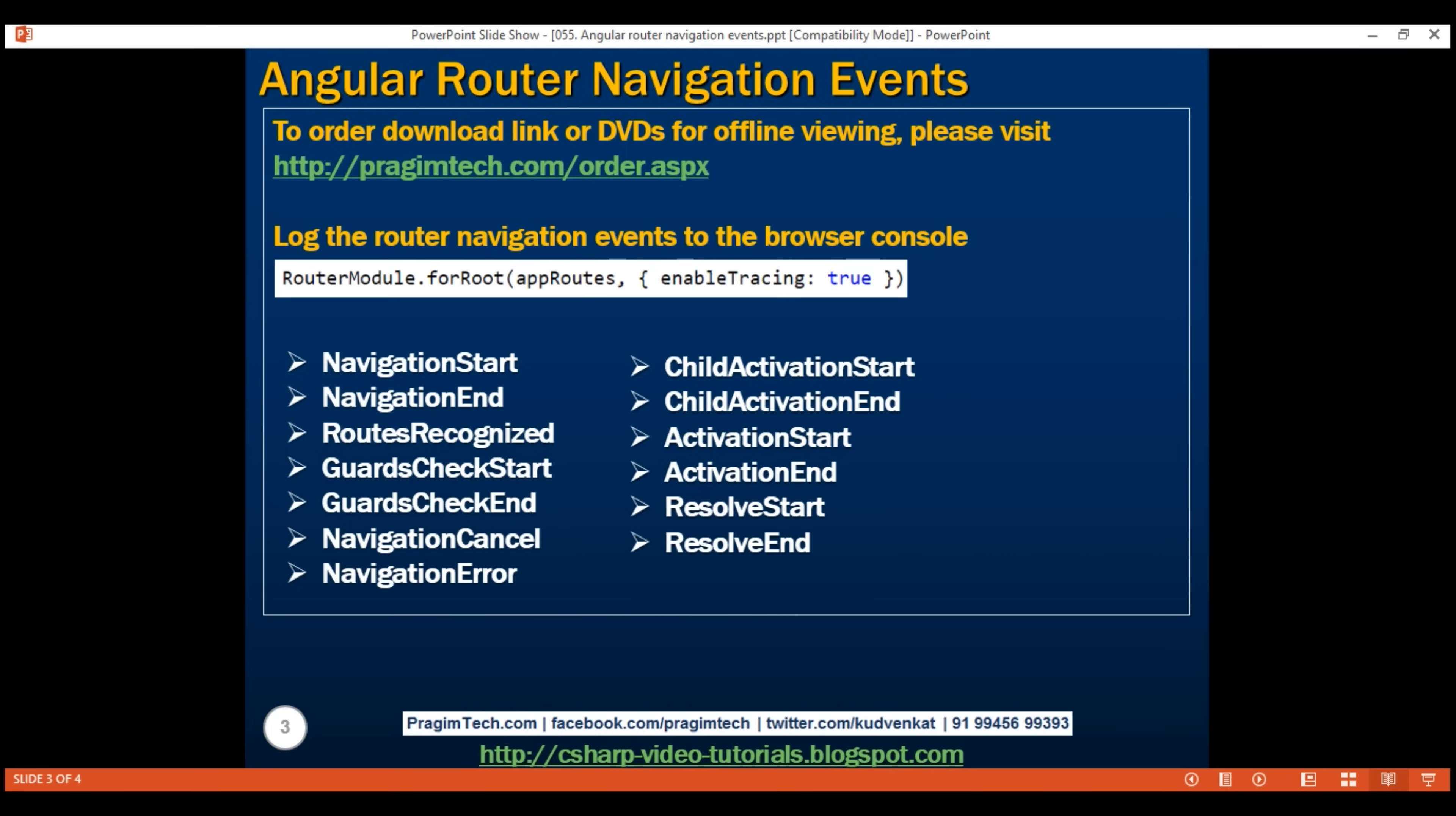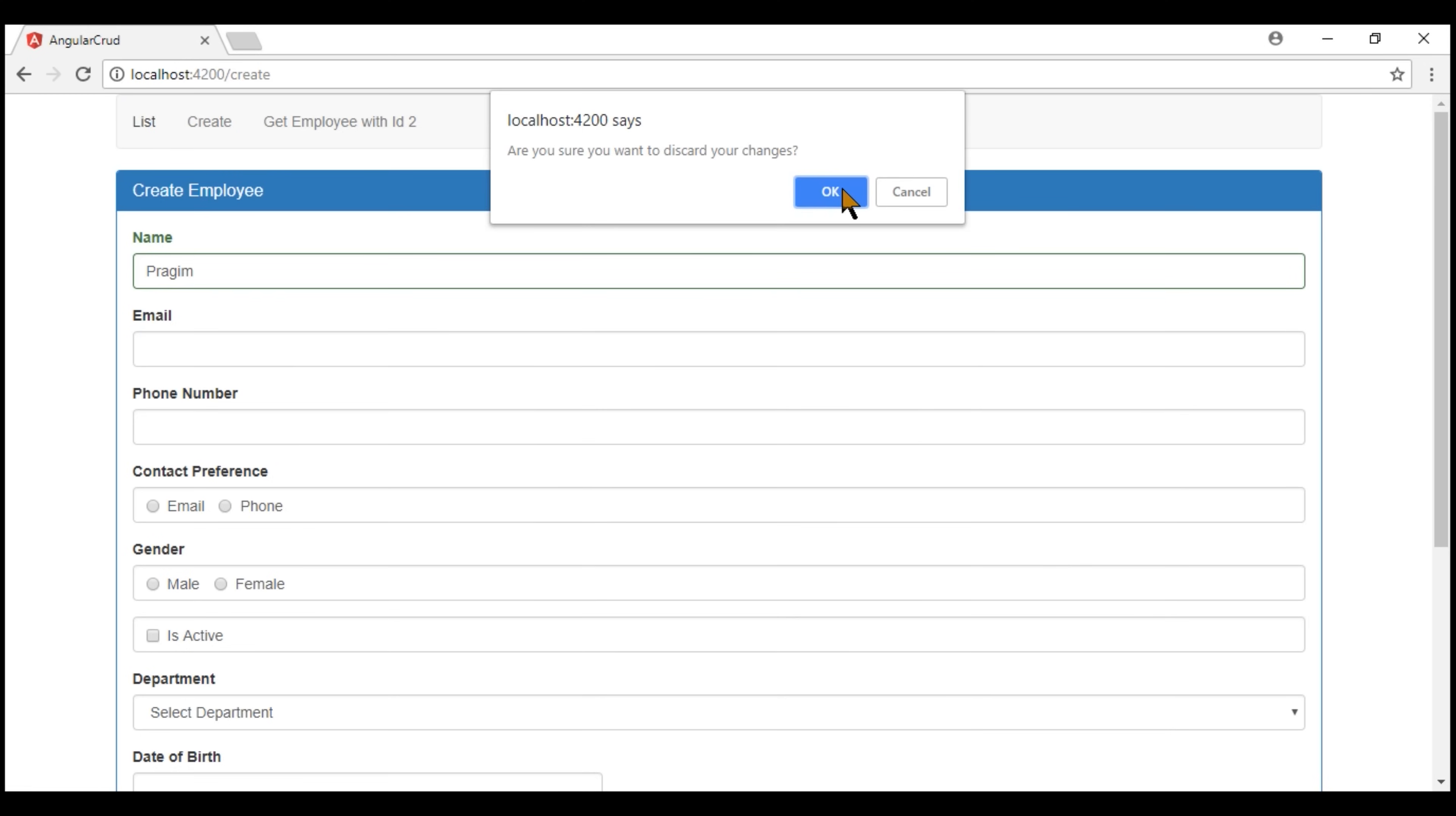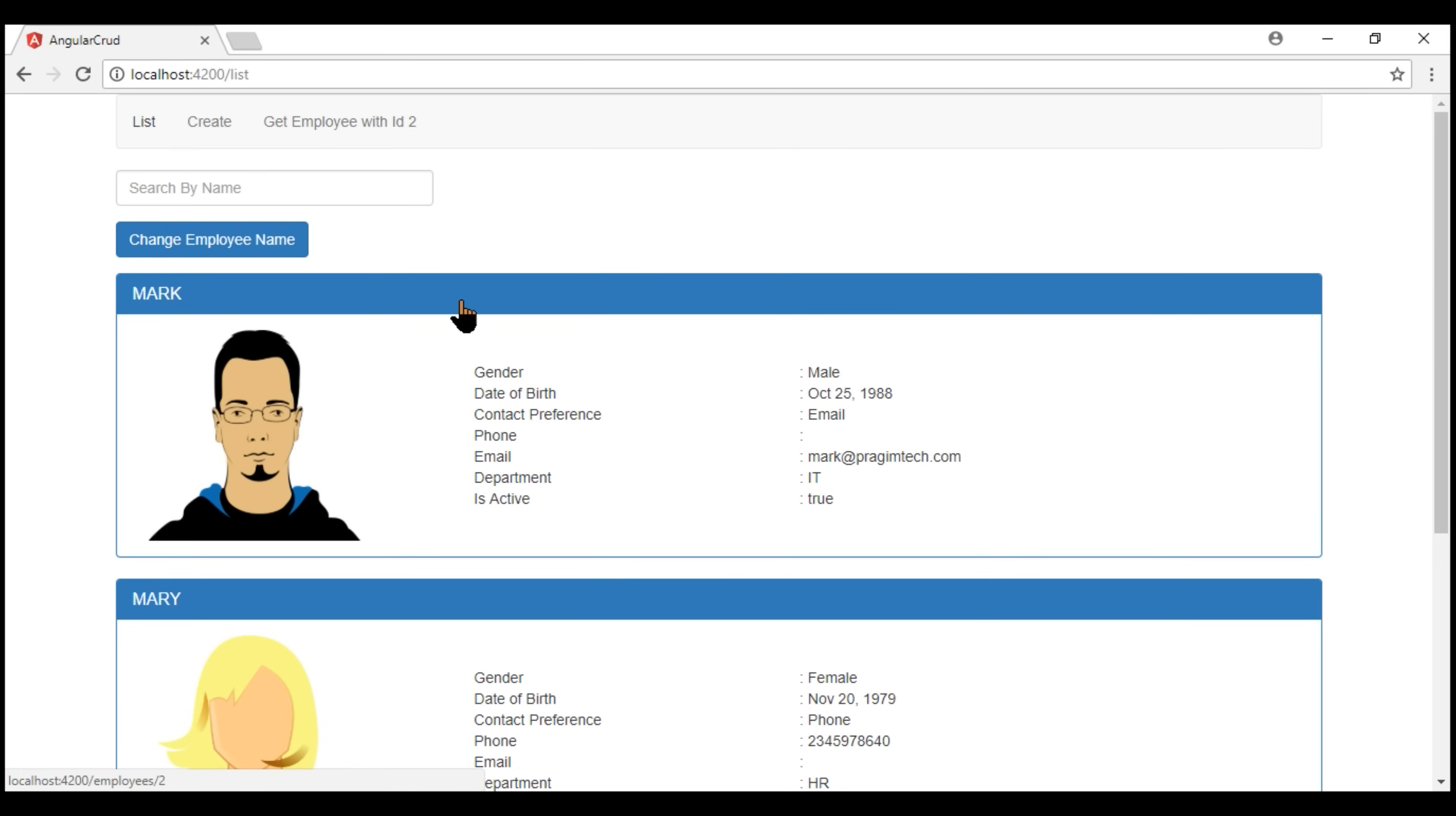We may also use them to display loading or processing request message if there is a delay navigating from one route to another route. For example, in our case, when we navigate to the list route, there is a delay of two seconds before the list route is activated and the associated view template is rendered.